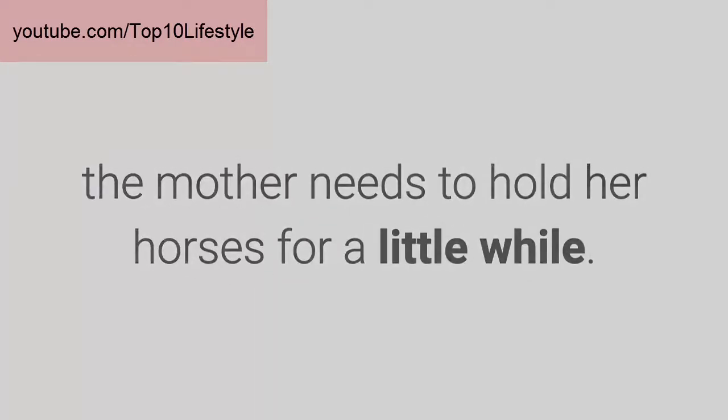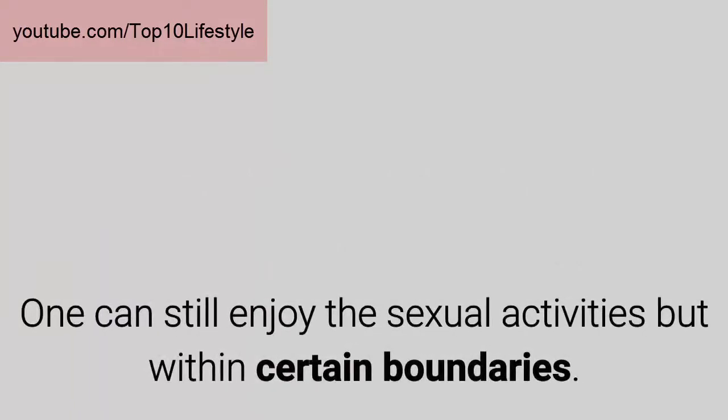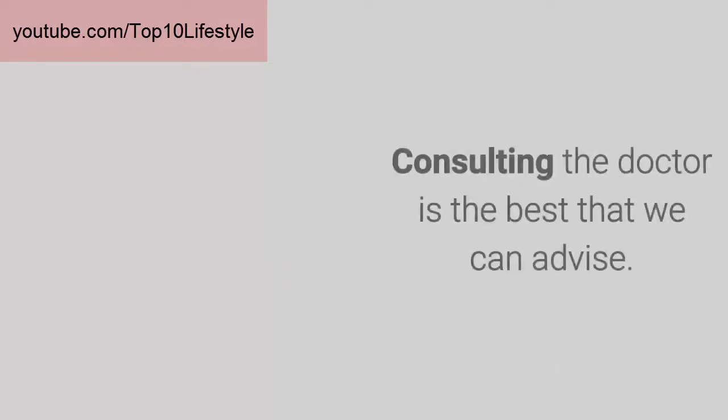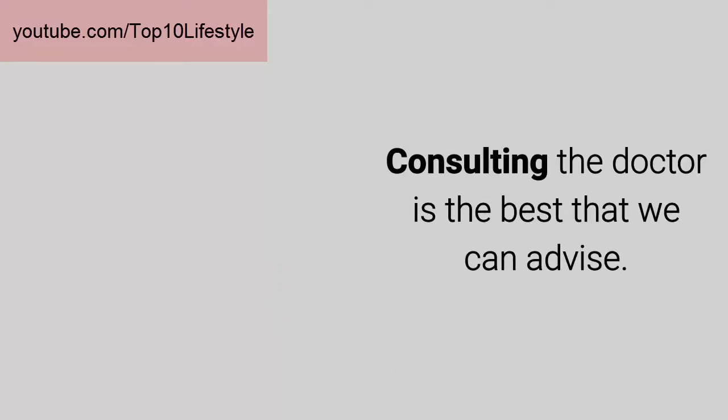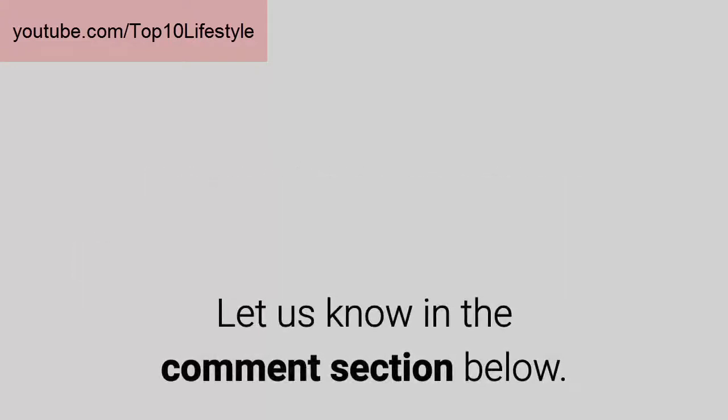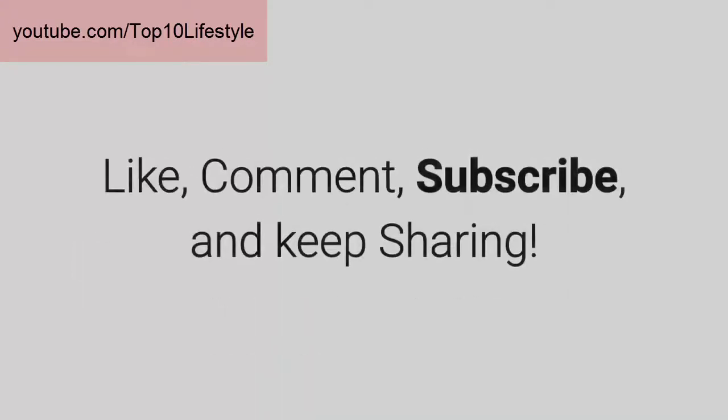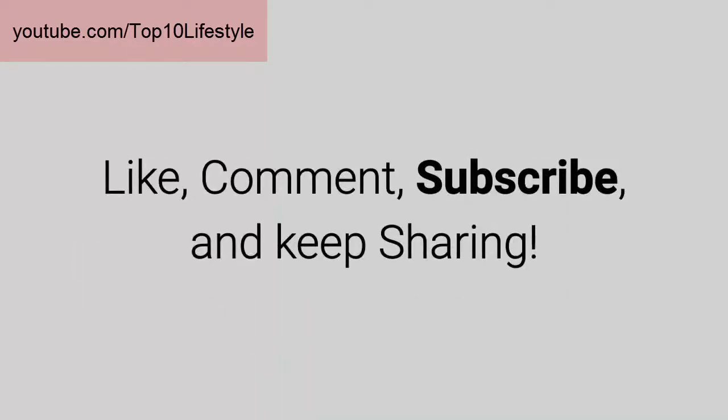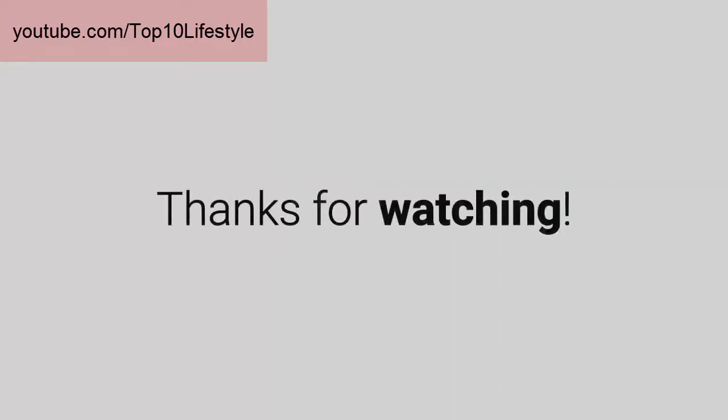One can still enjoy sexual activities but within certain boundaries. Consulting the doctor is the best that we can advise. Do you have any more pregnancy related questions? Let us know in the comment section below. Like, comment, subscribe, and keep sharing. Thanks for watching.